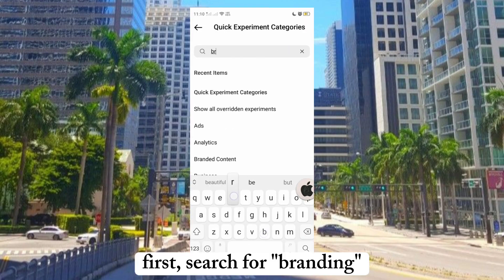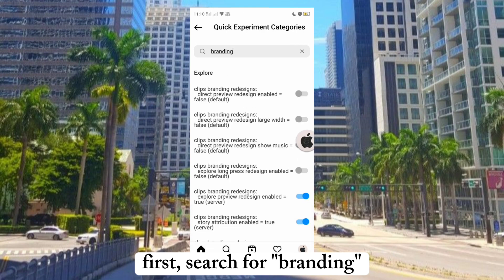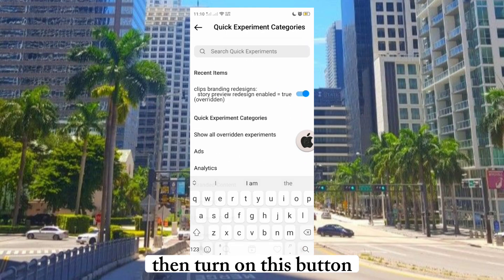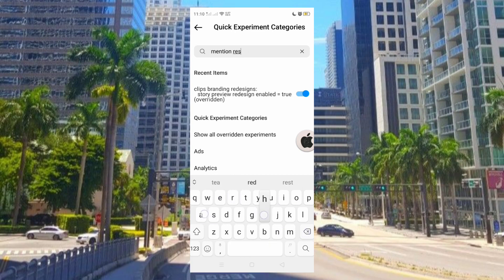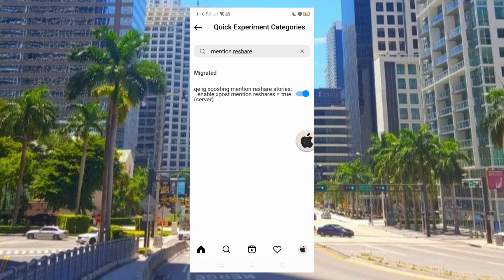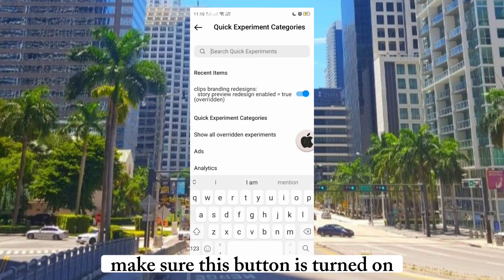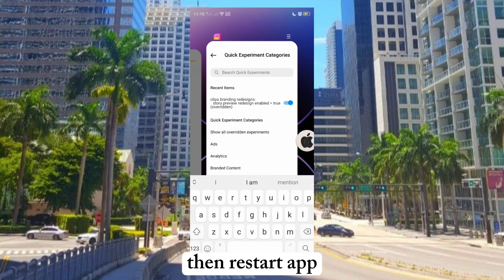First, search for Brandon. Then turn on this button. Next, search for Mention Reshare. Make sure this button is turned on, then restart the app.